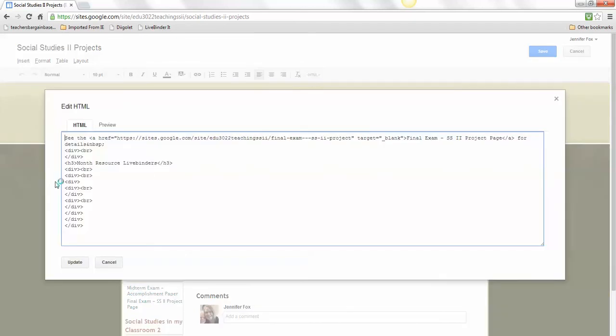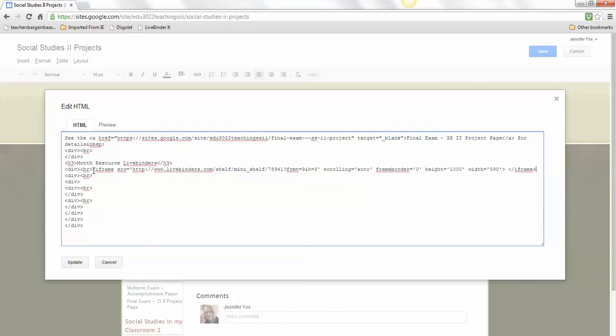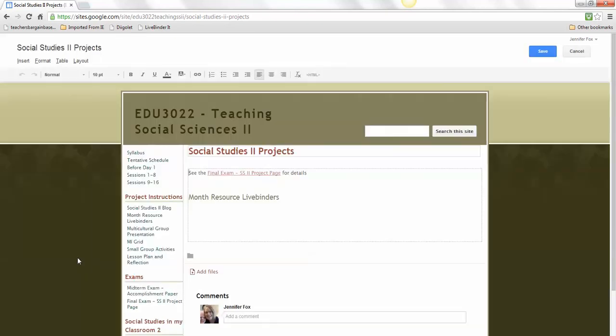You'll notice there's a lot of code here. I want you to go directly below Month Resource LiveBinders, where it has the DIV. Yours might not have that, but just make sure it's after one of those. Then do Control-V to paste and update.